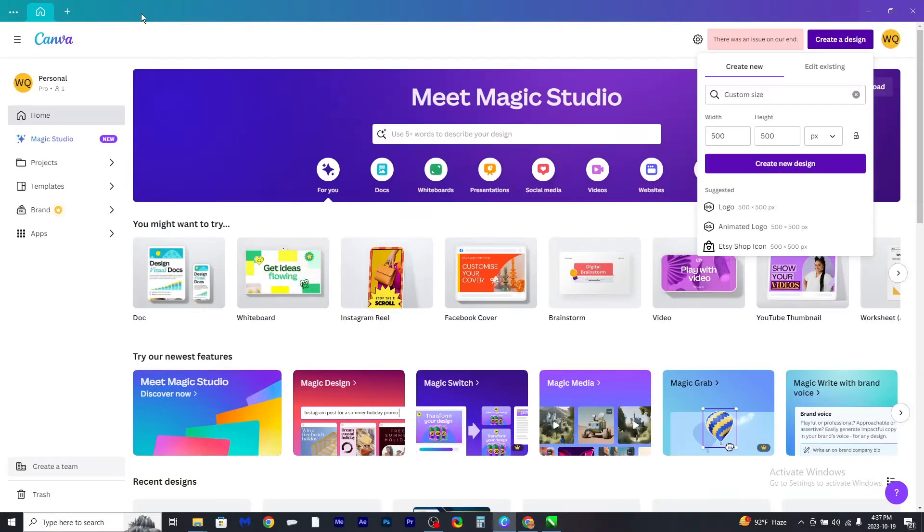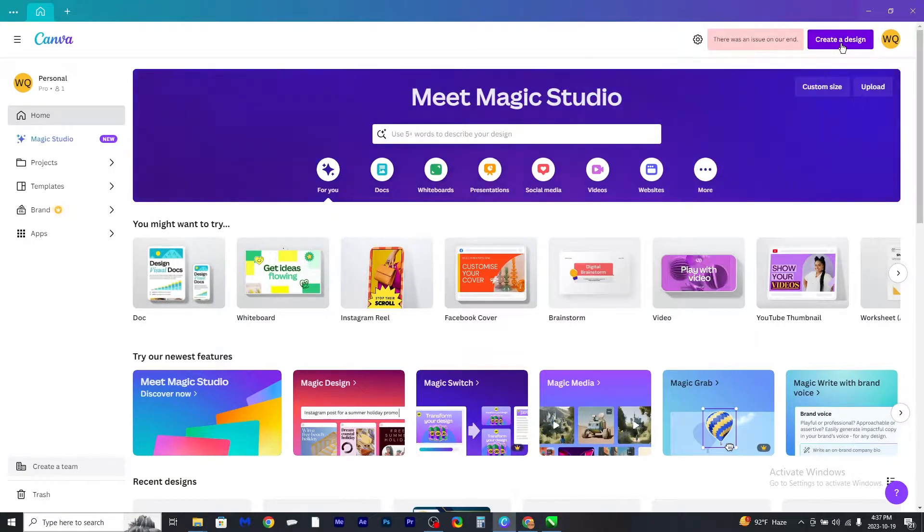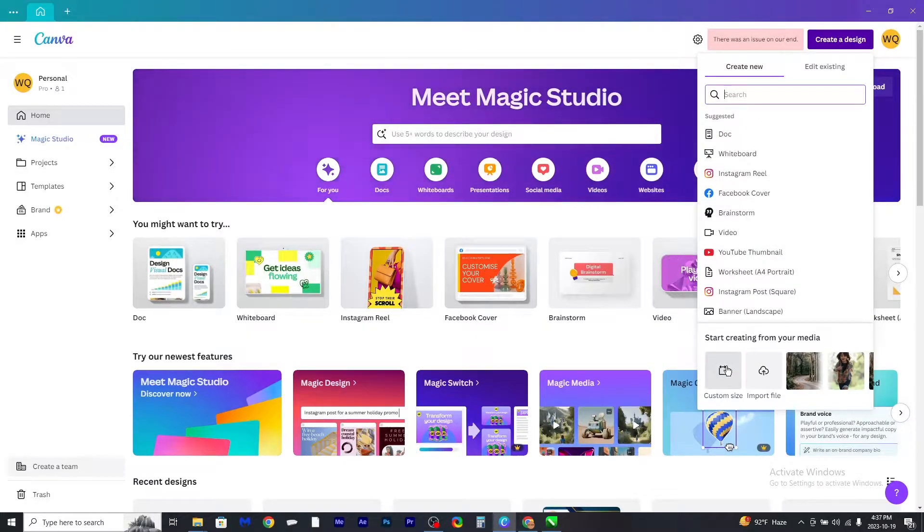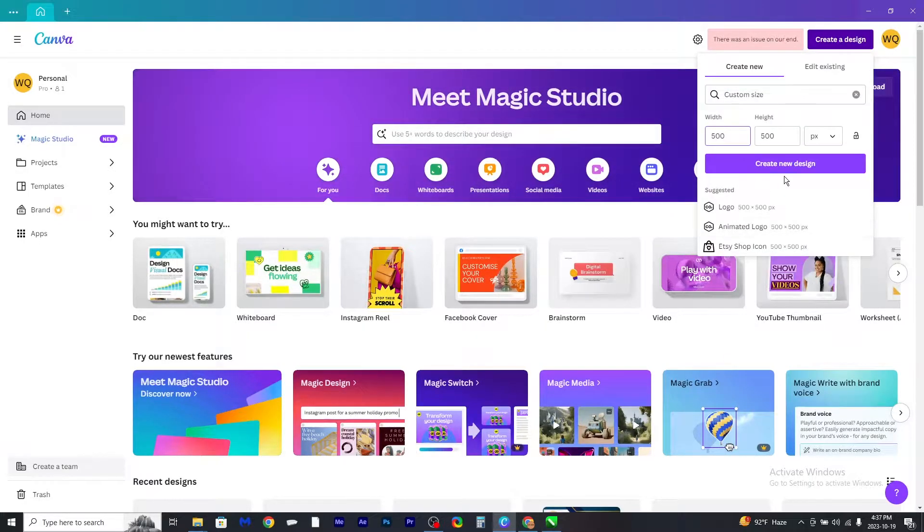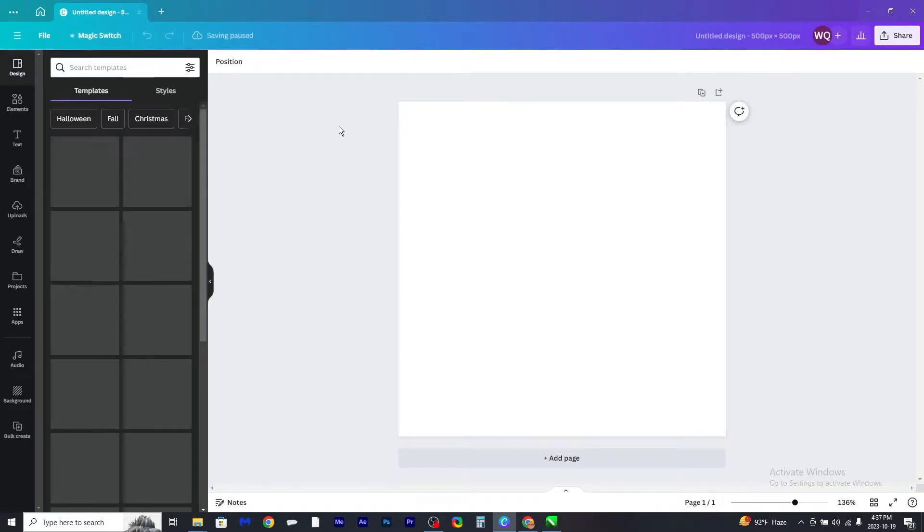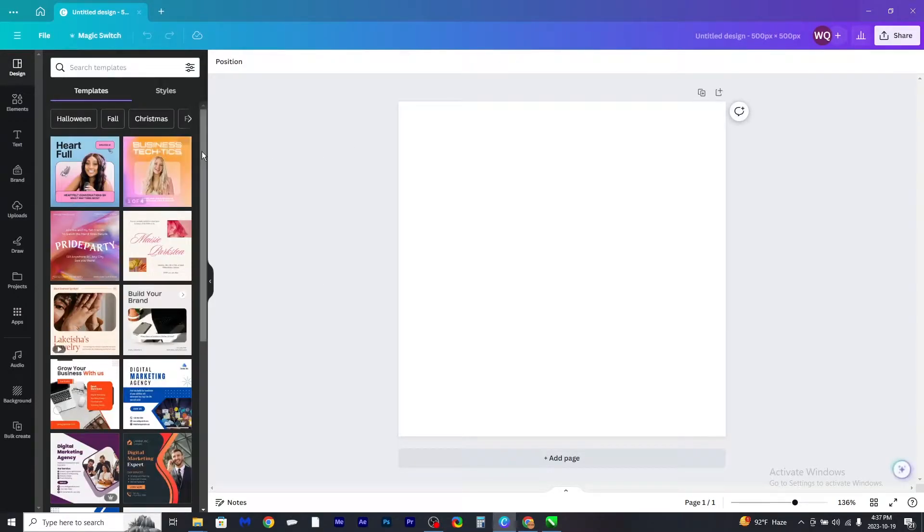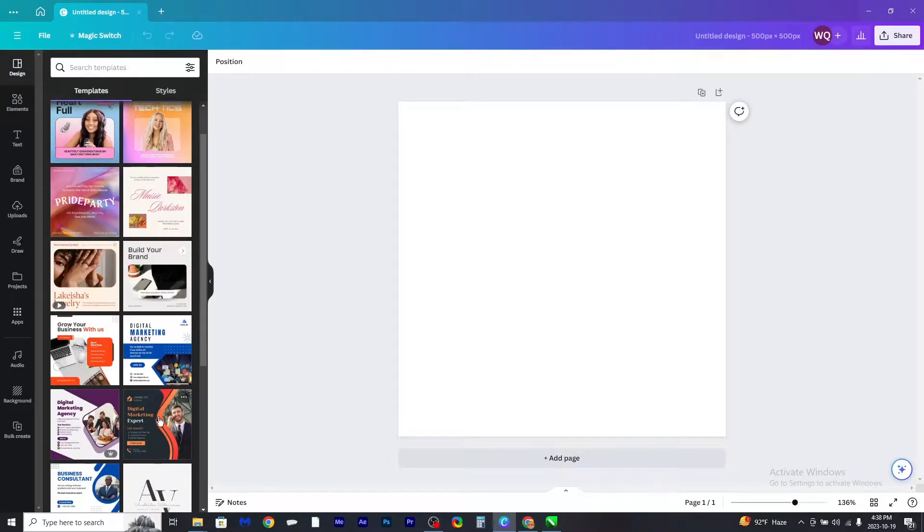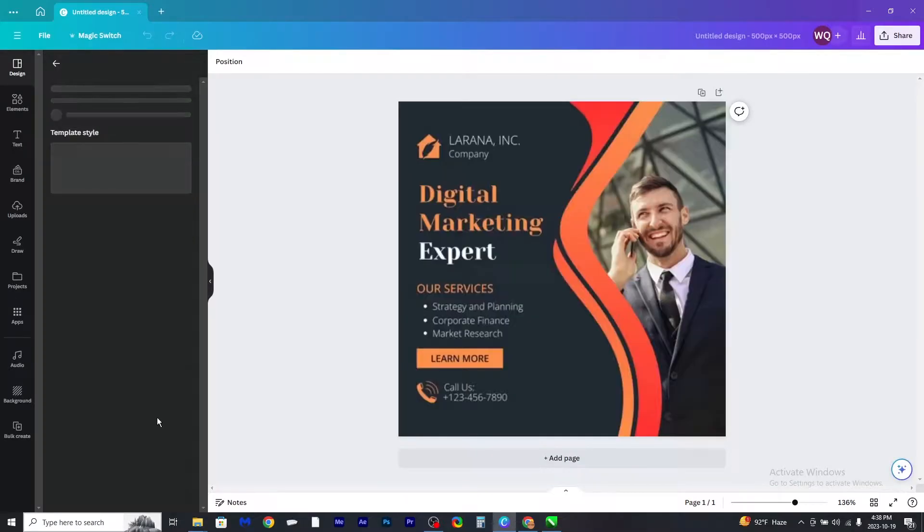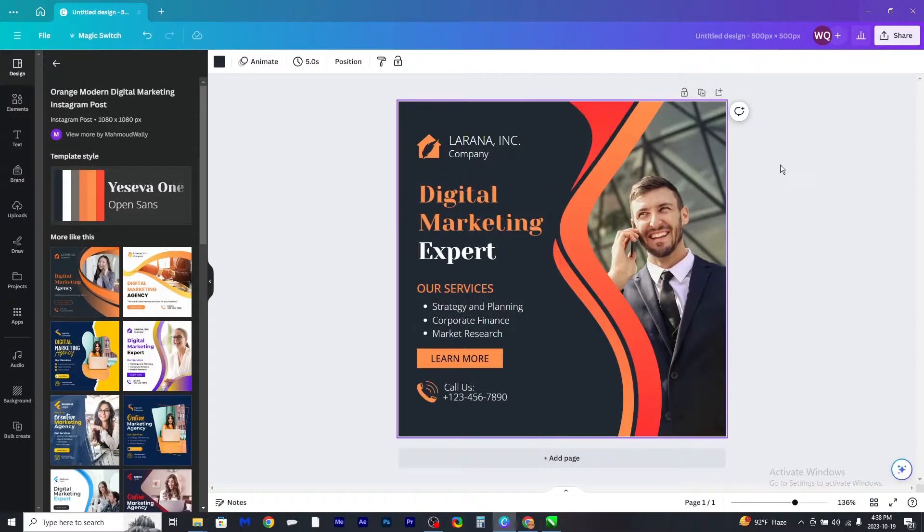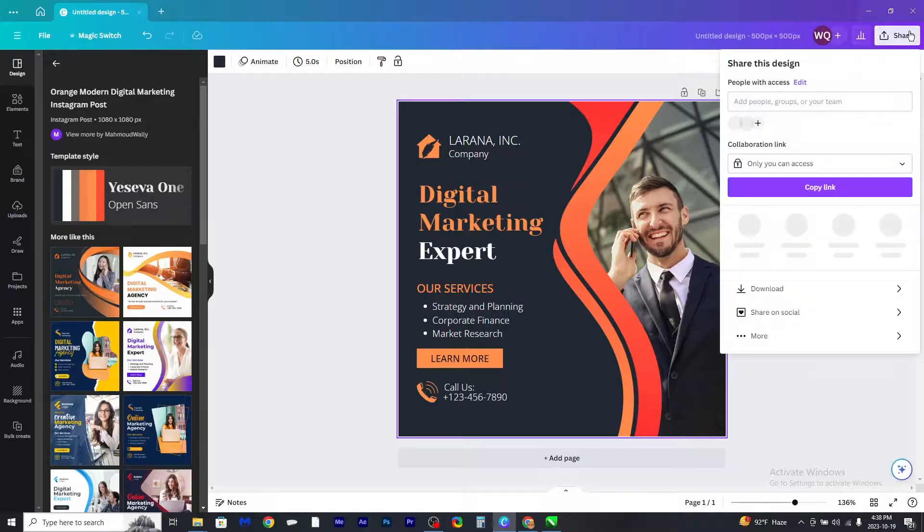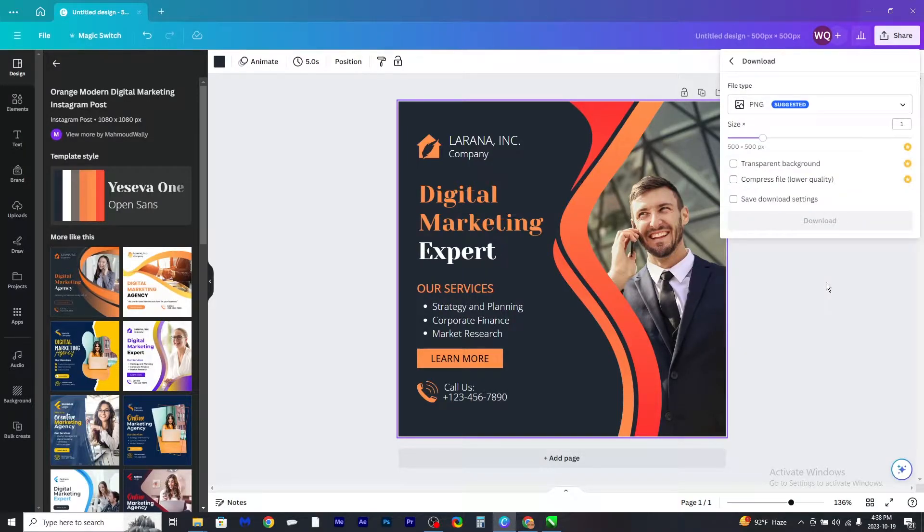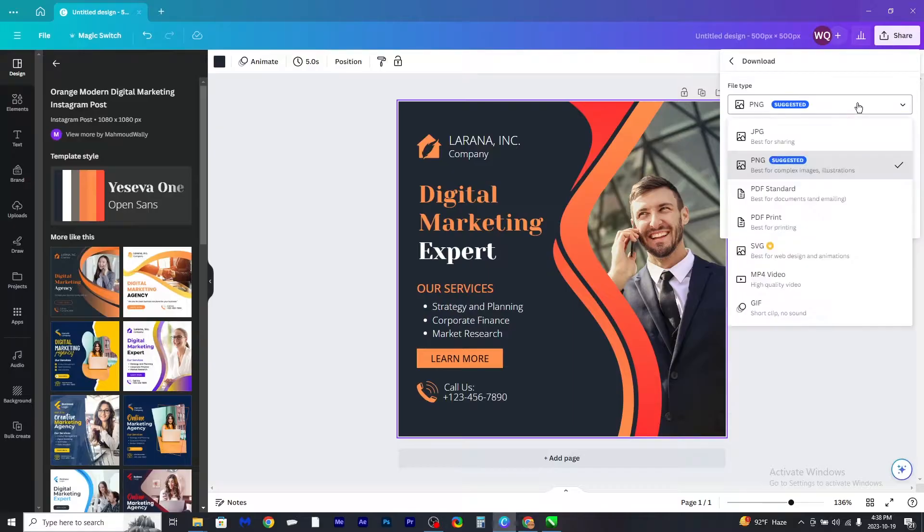Here is how to convert from Canva to CorelDRAW file. Click on create a design, click on custom size, now click create new design. Now select a design that you like and click on share, and click download.